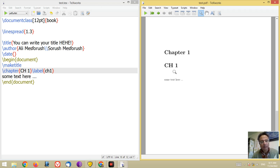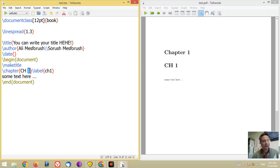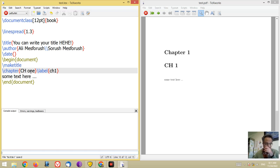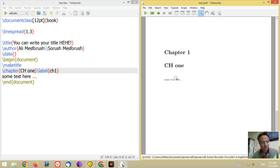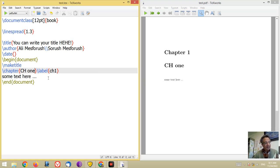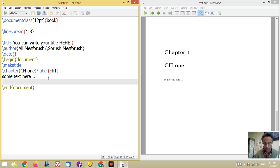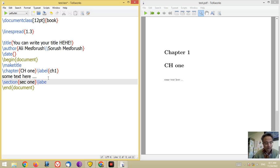The chapter number will appear automatically, but the title is your own text. Look at the output. Inside the chapter you can have sections — \section — and you can also have a label for example sec1.